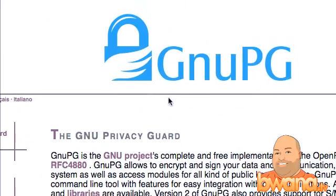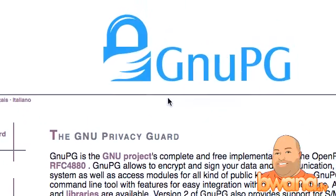I highly recommend you read up on this and how to use it, because it is very powerful, very flexible, and you can do a lot with it other than just email and files. This is Buona from Buona.TV, and this is Privacy with GNU PG and FireGPG.